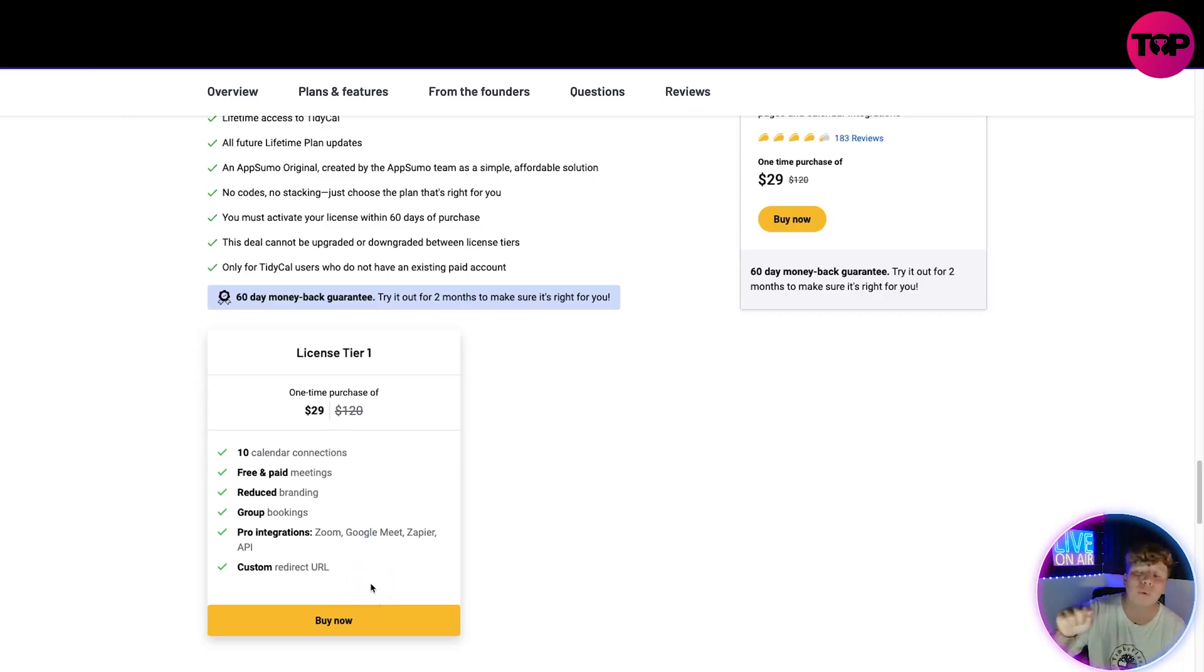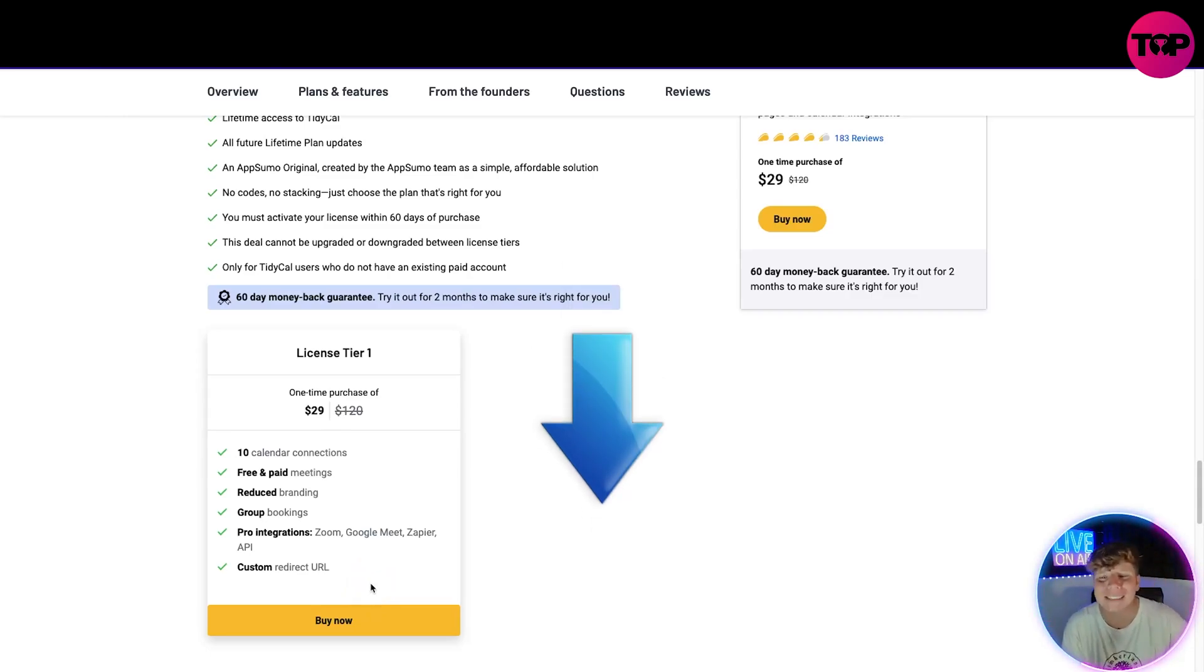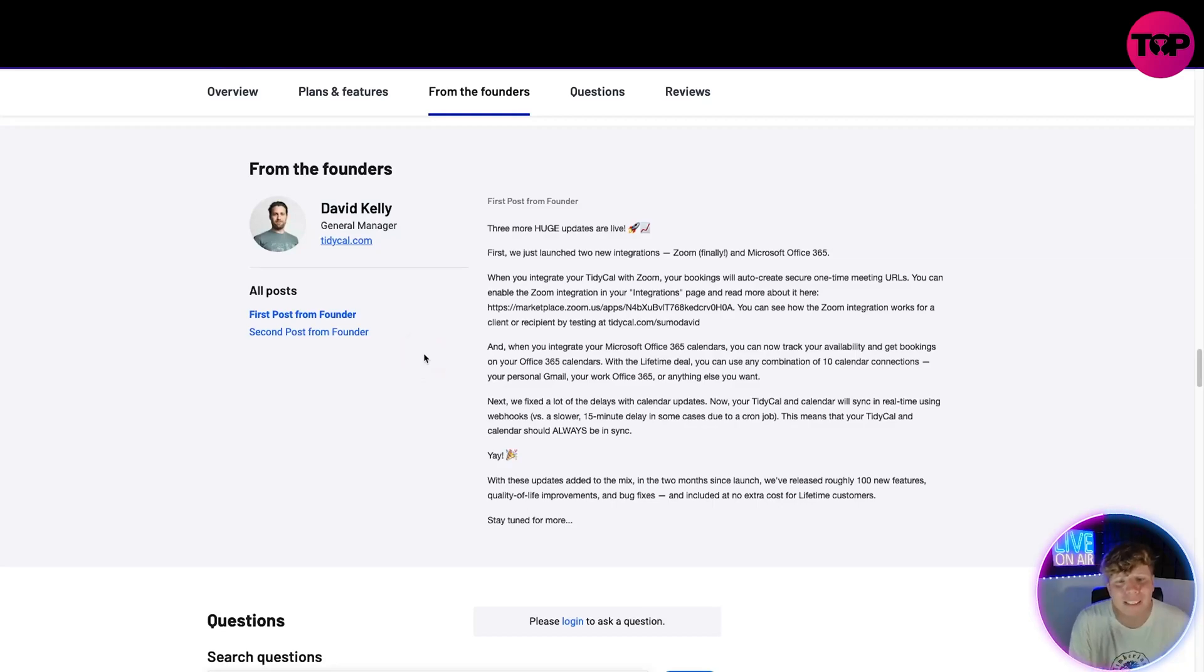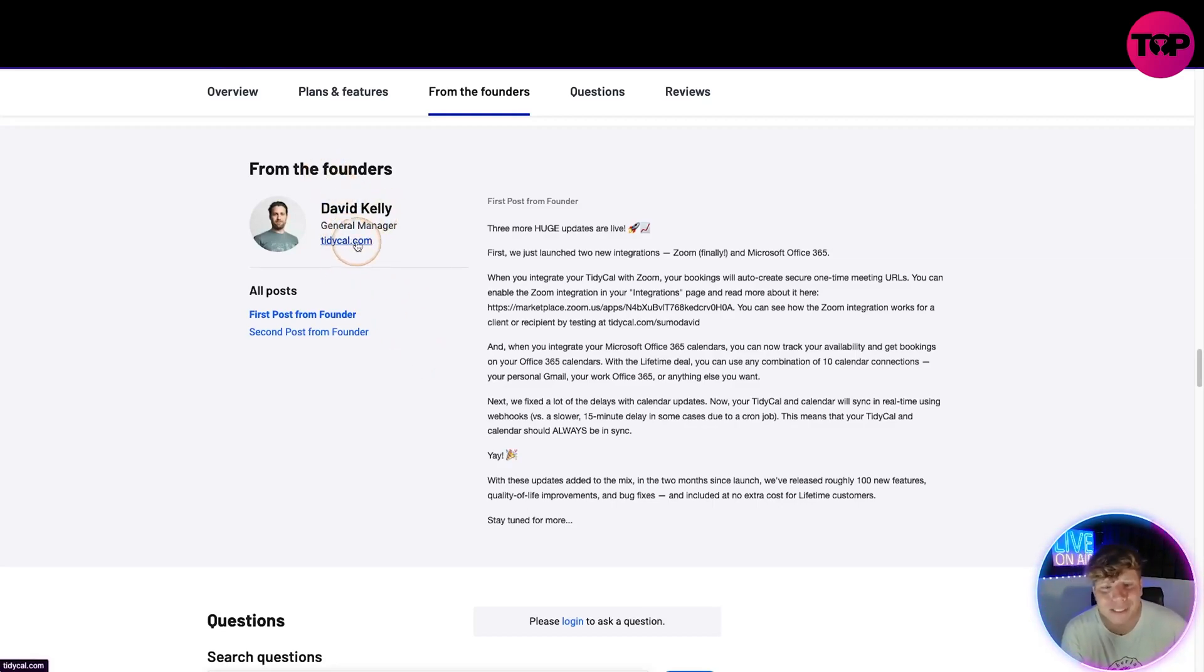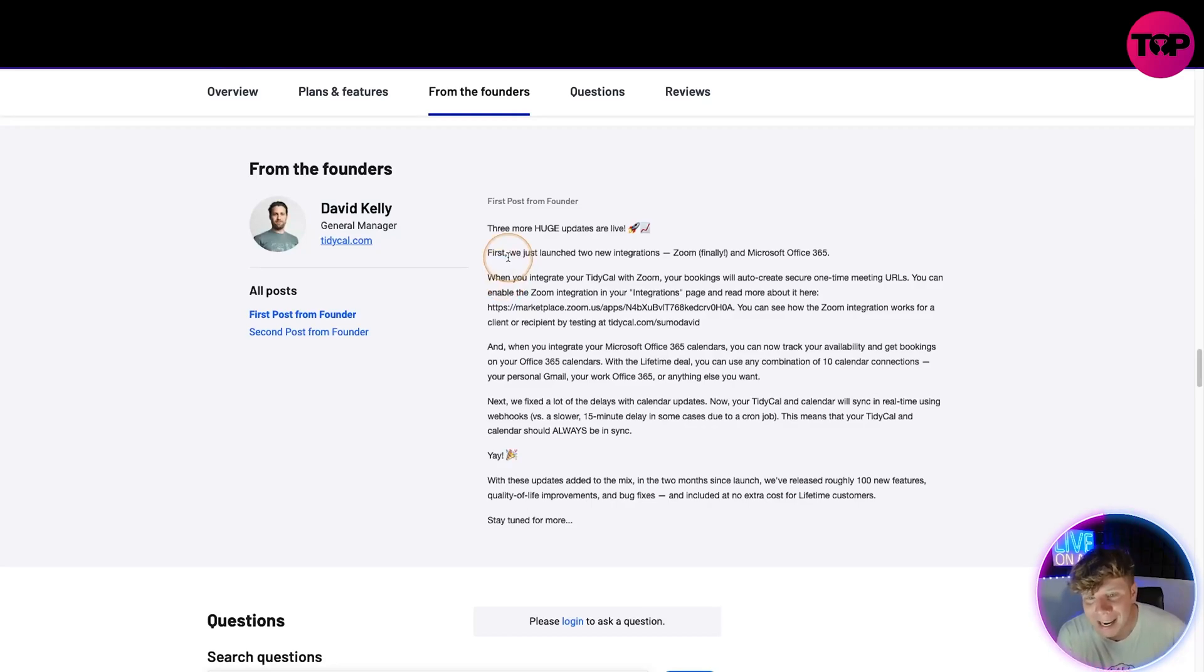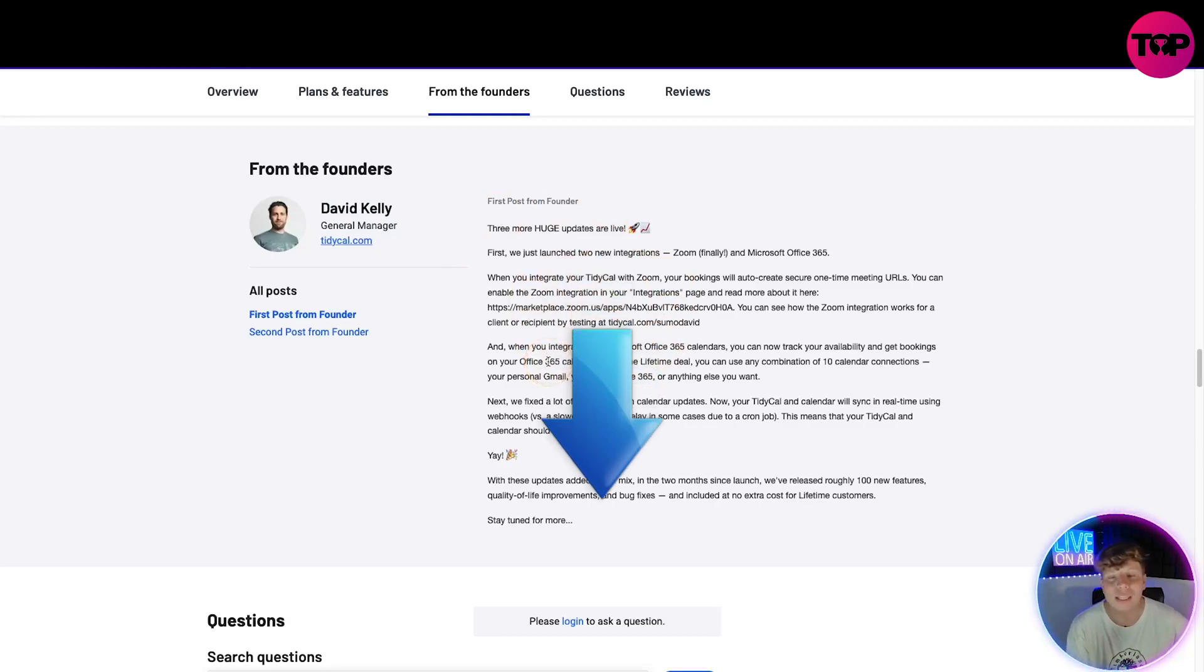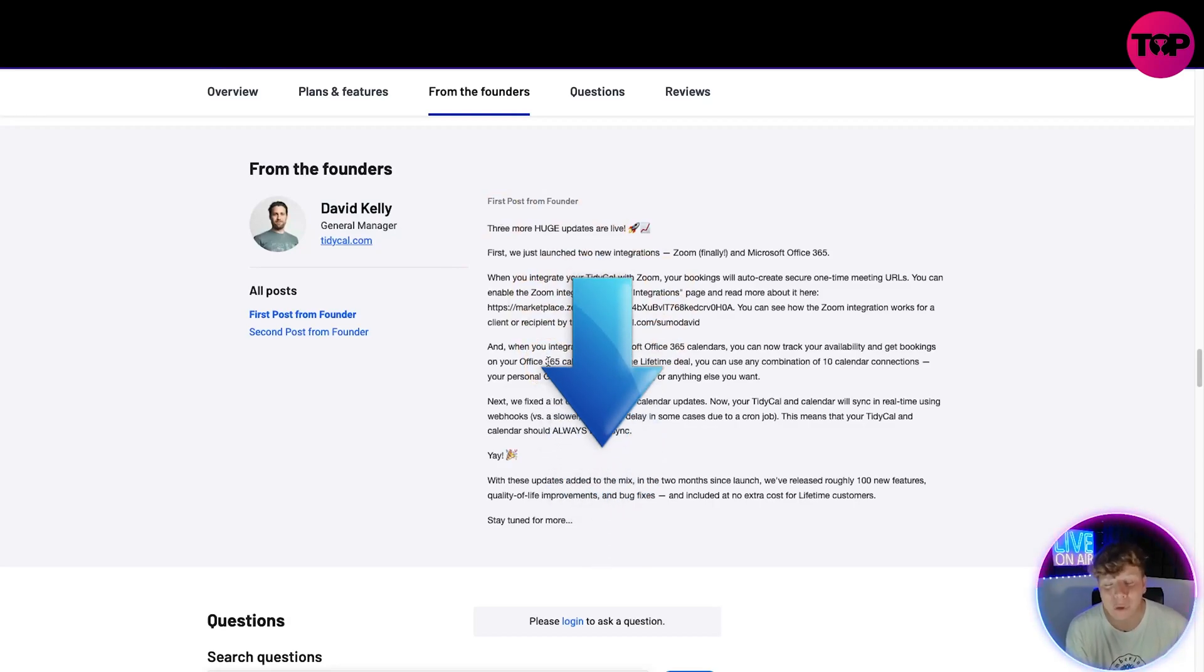Once you've clicked that link, if you scroll down a little bit more, you're going to see a message from the founder David Kelly, who is the general manager at TidyCal, and he is updating massively. You can get up to date with all of this here. They're going to let you have it on that link down below and keep you updated with what's going on with this exact project and the pricing.